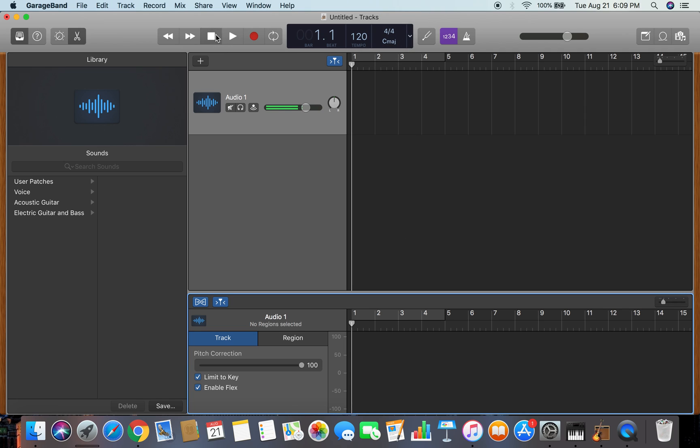And once you do that, you should be all set. And that is a quick tutorial on how to use auto-tune and how to get auto-tune on GarageBand for Mac.